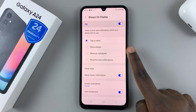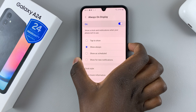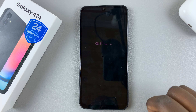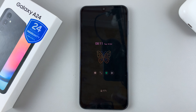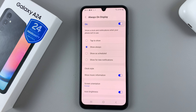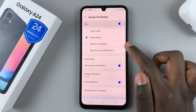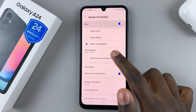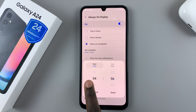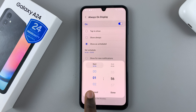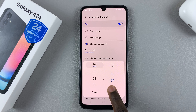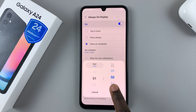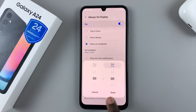You also have the option to have it show Always, which means that anytime on the lock screen the Always On Display will automatically appear. You can also set it to a Schedule, so it will have a start and stop time — for example, start time at 1:50 and stop time at 12:00.